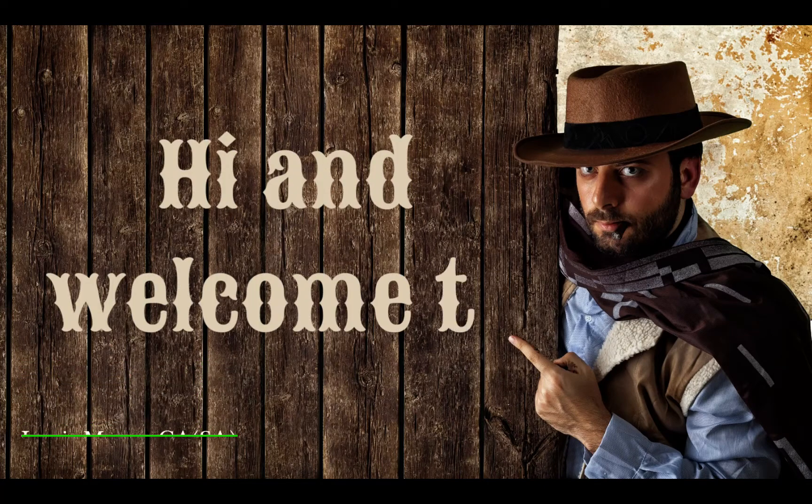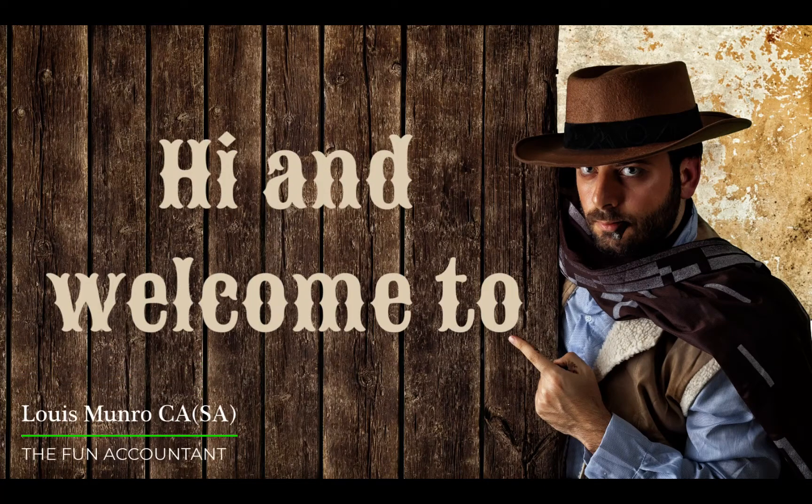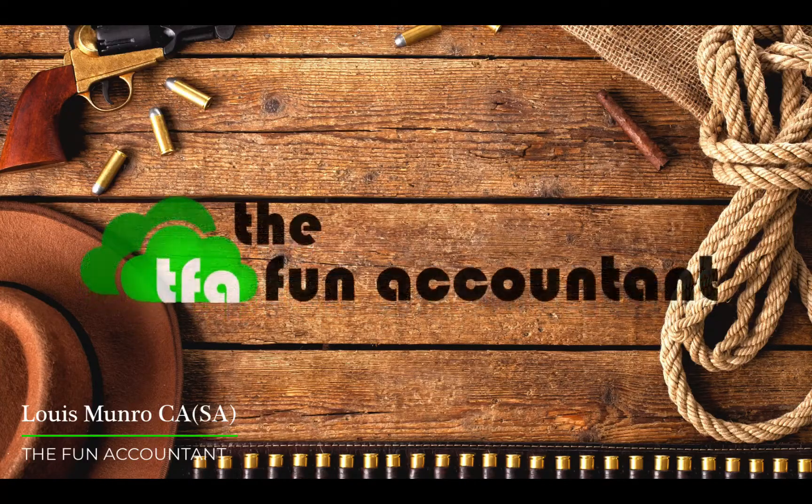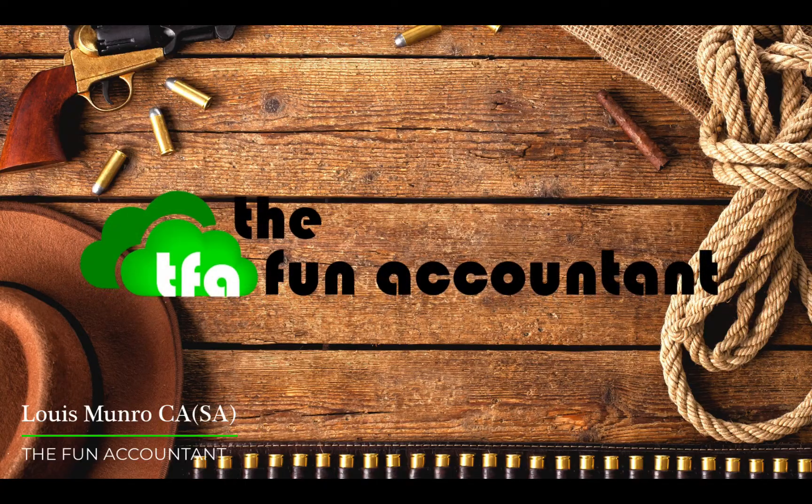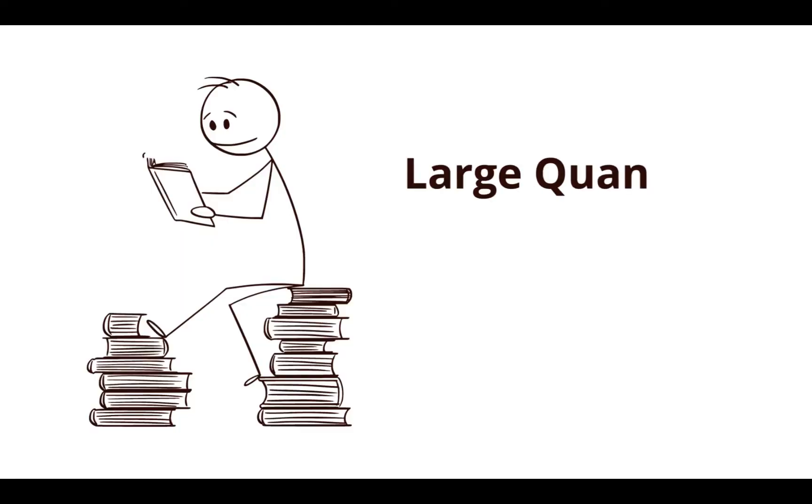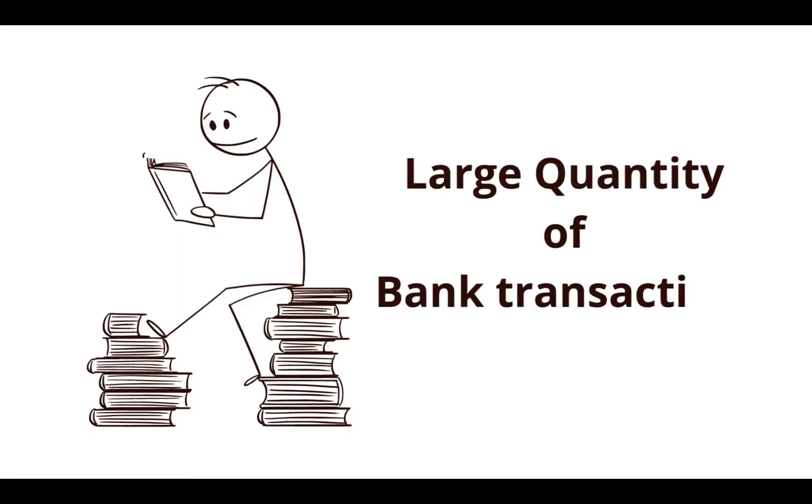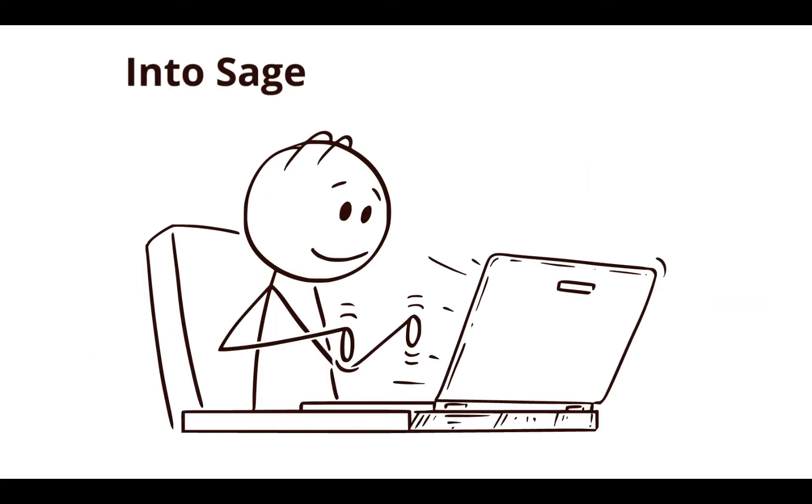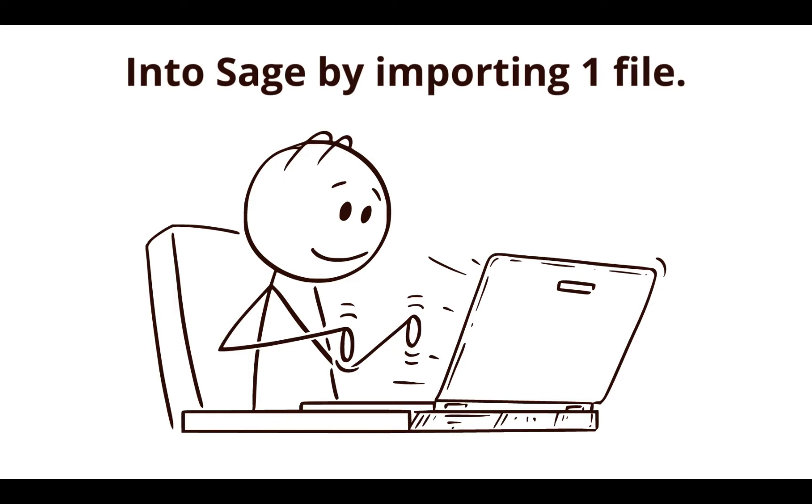Hi, this is Louis from The Fun Accountant. In this video, I'm going to show you how to solve the problem of getting a large quantity of bank transactions from multiple PDF file formats into Sage accounting by importing a single file.